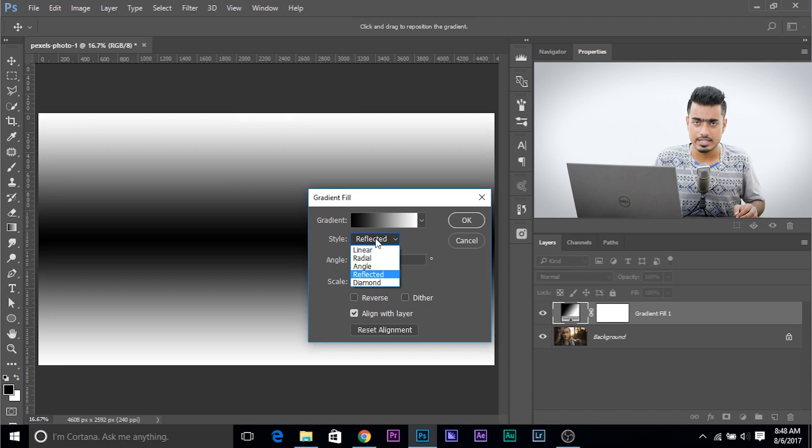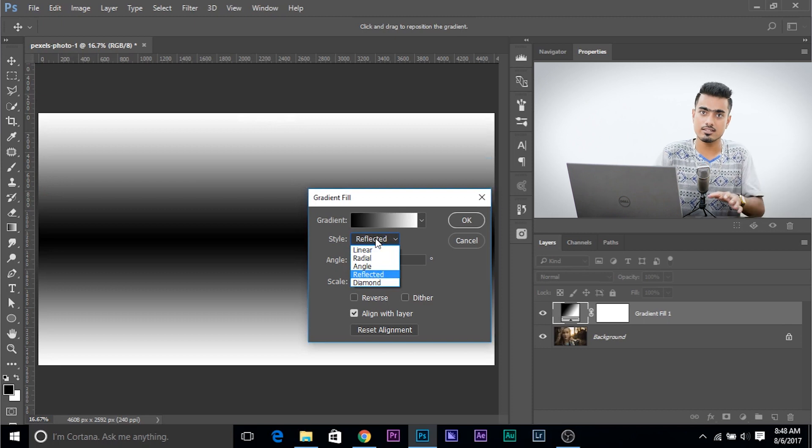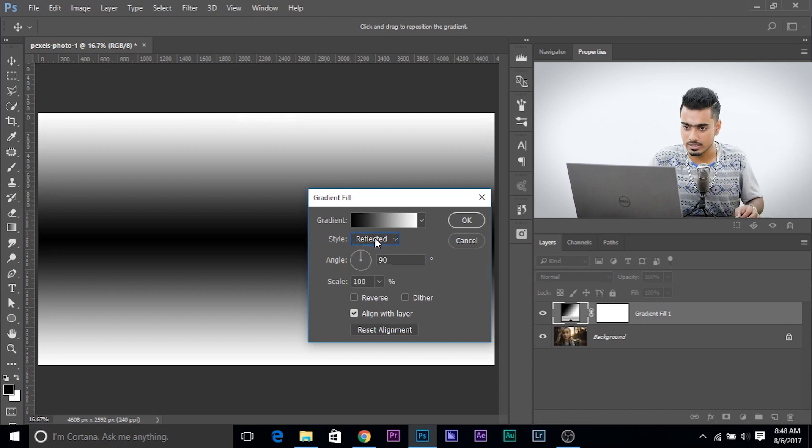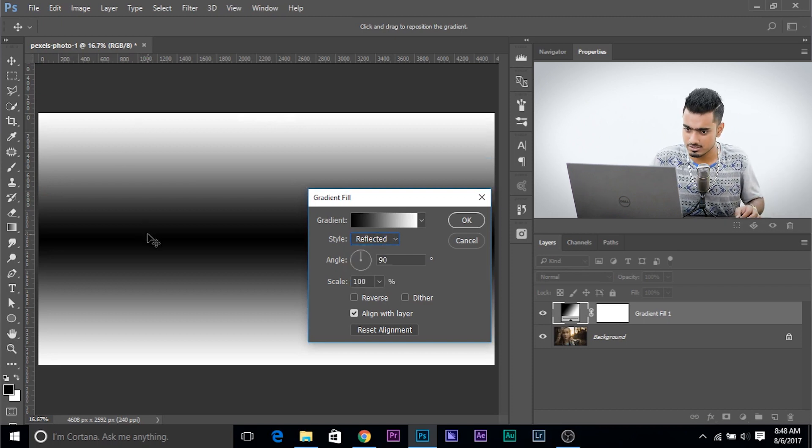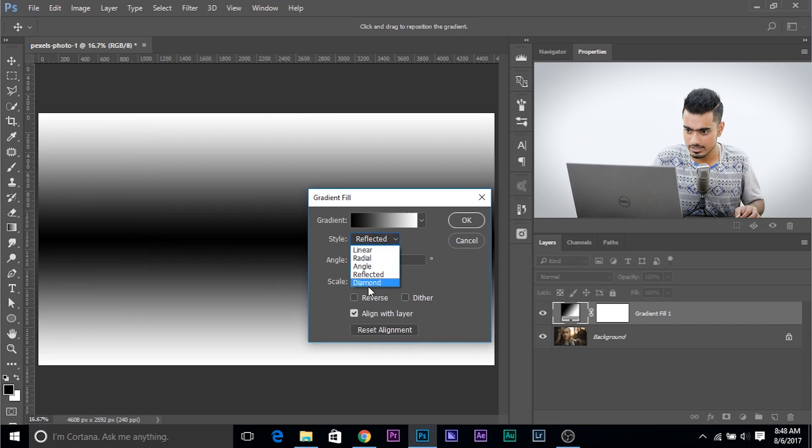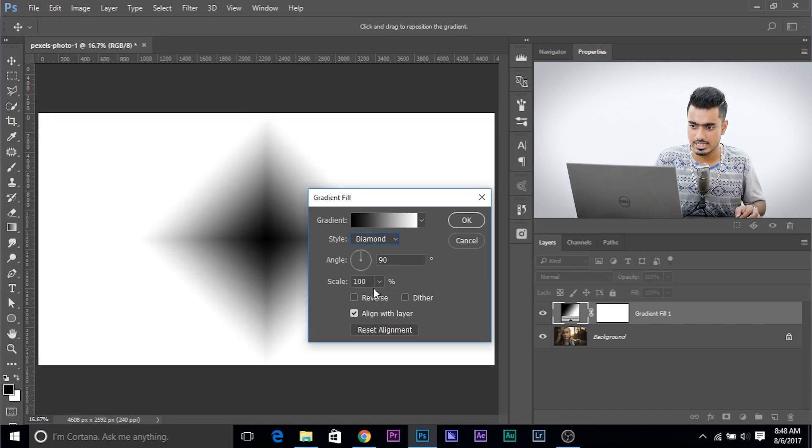And Reflected. It's just Gradient. Repeat it again. Reflected. Okay. So this is the Gradient. It's just a mirror of that. Okay. Then we have the Diamond. And that's pretty much it.